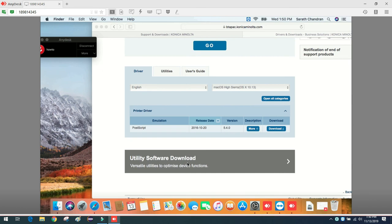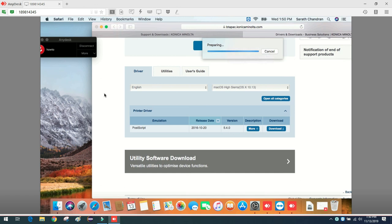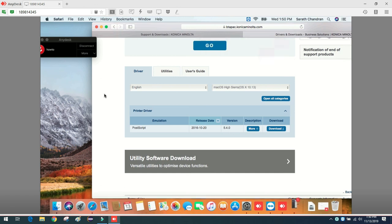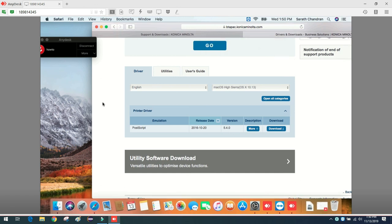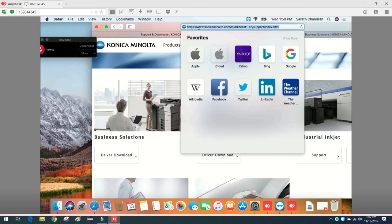And now I have added it successfully. I will do a test print of this webpage. It says it's printing. Yeah, you can see the bottom icon disappear - that means it successfully printed the test page.